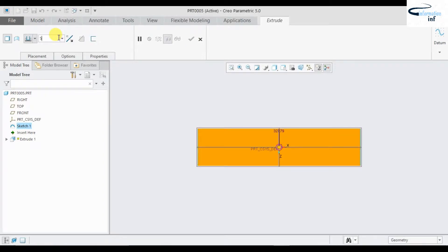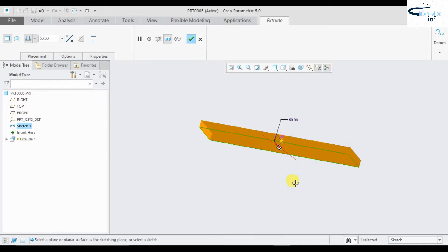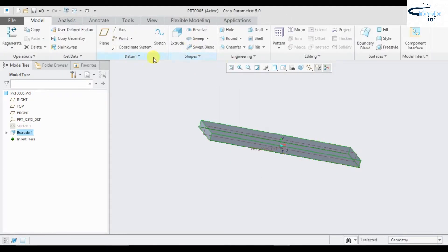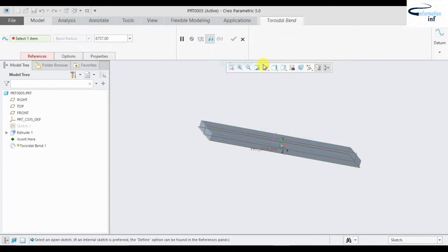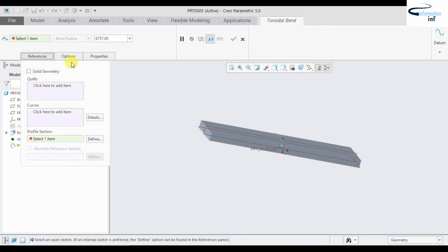Set the thickness to 50, then select it, go to engineering, and this time select toroidal blend. Draw a blend, then go to reference.